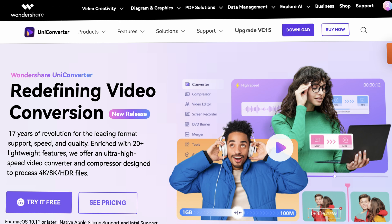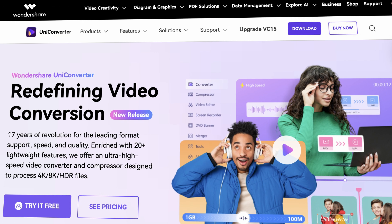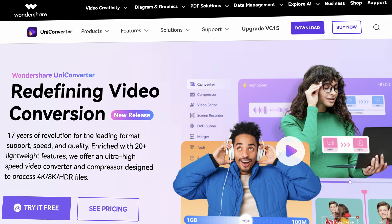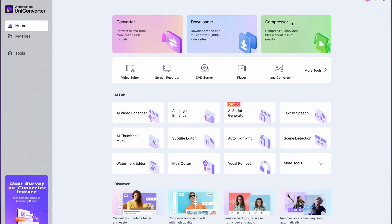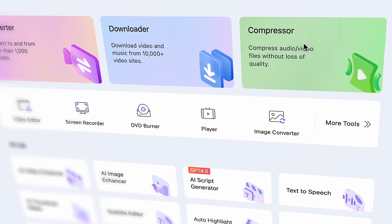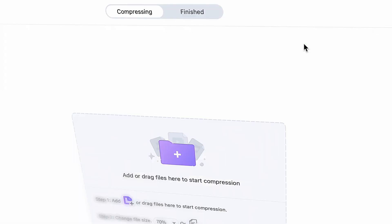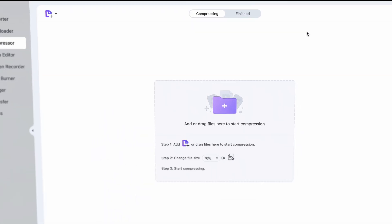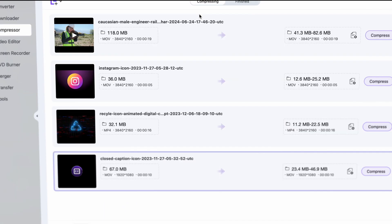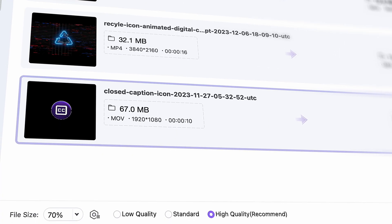Simply get the Uniconverter from videoconverter.wondershare.com. Open it and click on the compressor tool from the home page. Import your file or files in case you need to compress multiple ones. If they have very similar sizes, you can choose a universal compression rate.